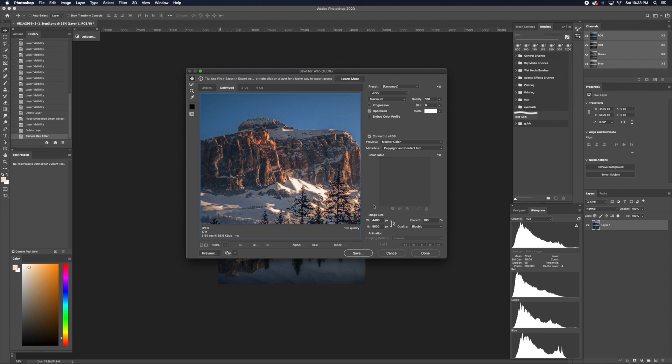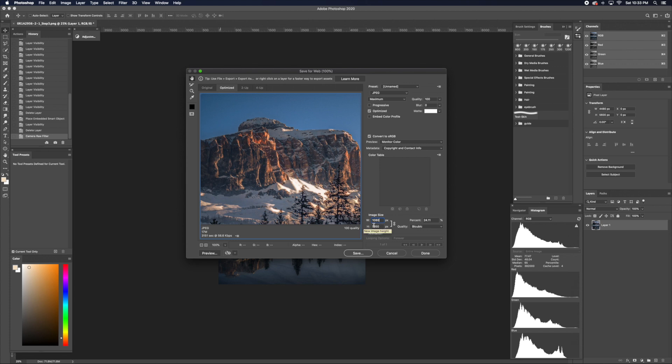So down here on image size, you want to change the width to 1080. As long as this is clicked, the height will automatically change by itself, and the height should be 1350.